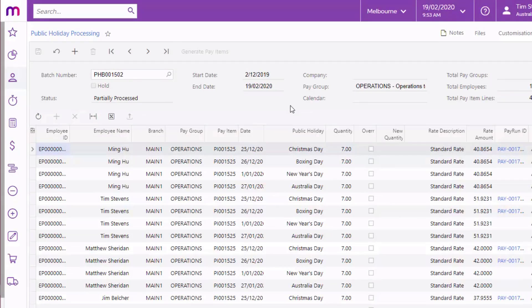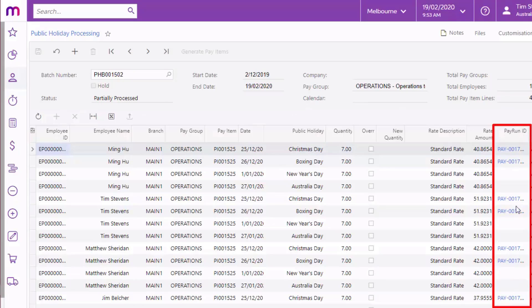Back on the Public Holiday Processing screen, the batch is updated as its transactions are included in pays. The Pay Run ID column shows the ID of the pay that each transaction was included in.